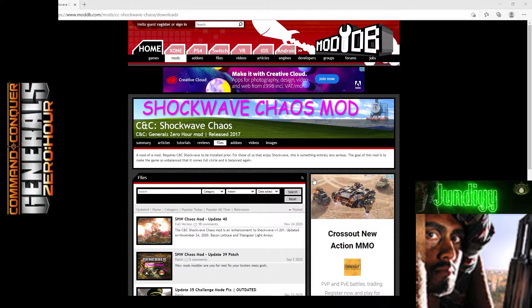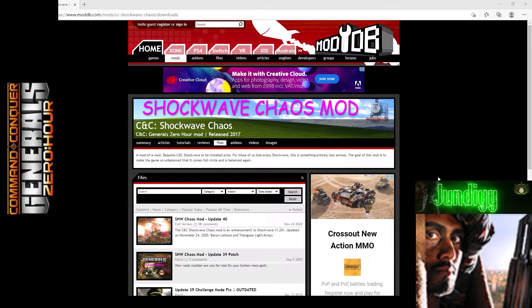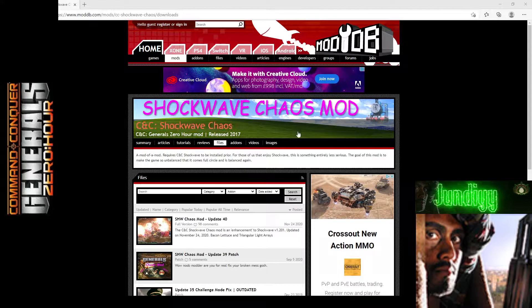I've already got a video out on how to install Shockwave 1.201. I will also add that in the description, so you have to install that mod first and then you can come to this one.